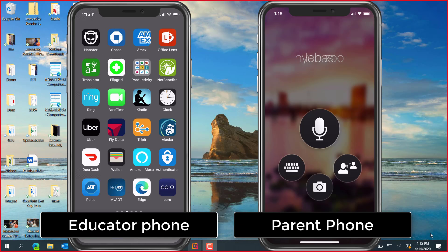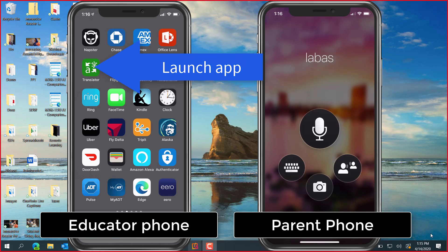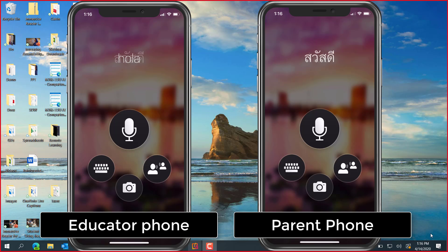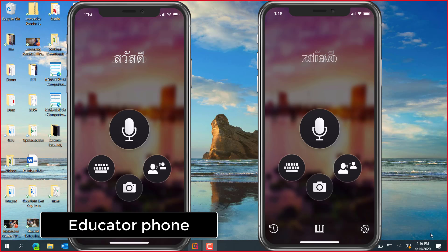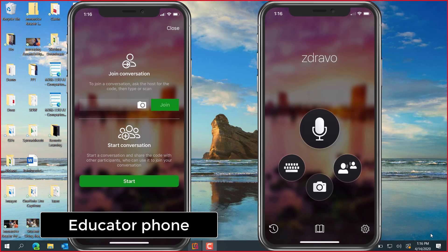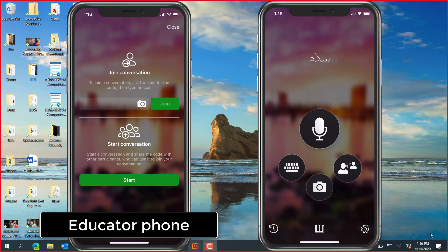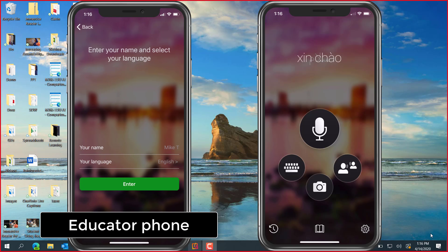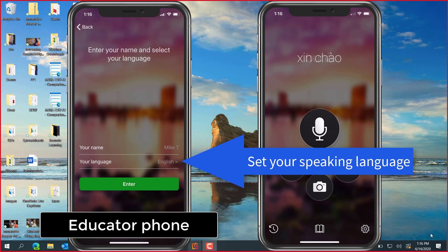First, as an educator, I'm on the left hand phone. I'm going to click the Translator app here to launch Translator. The right hand phone shows the parent and will represent the multilingual conversation I'll be having. So you'll want to click the button with the two little people on the right. The first thing I'm going to do is click the start button. To start this conversation as an educator, it has my name. My name is Mike and I'm going to be speaking English and I click enter.